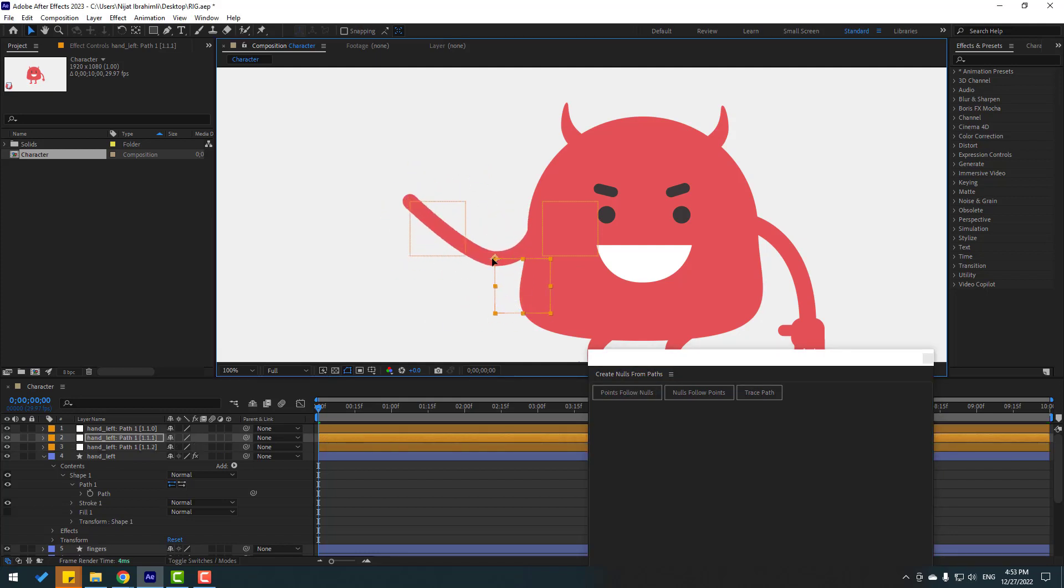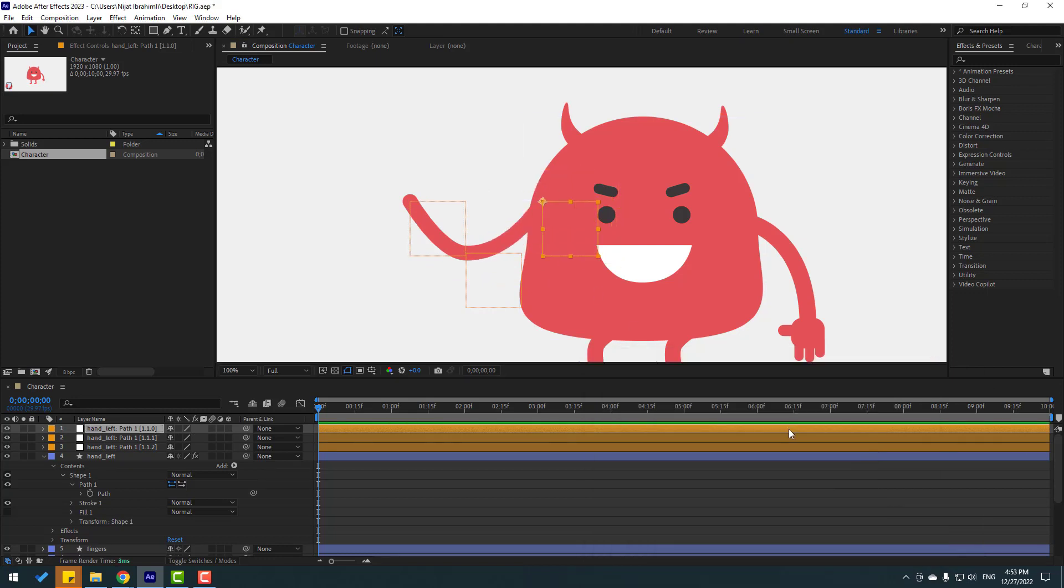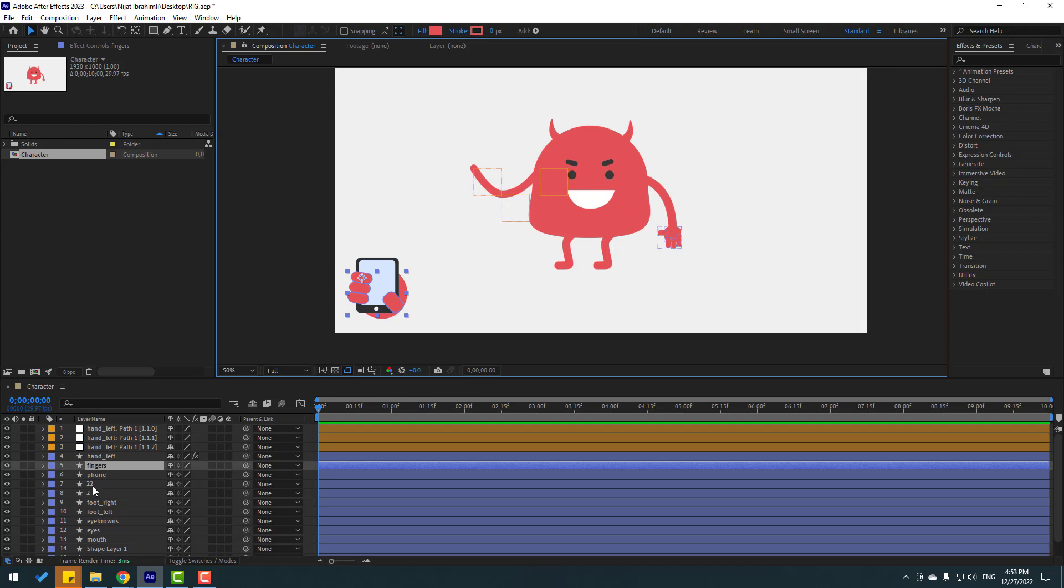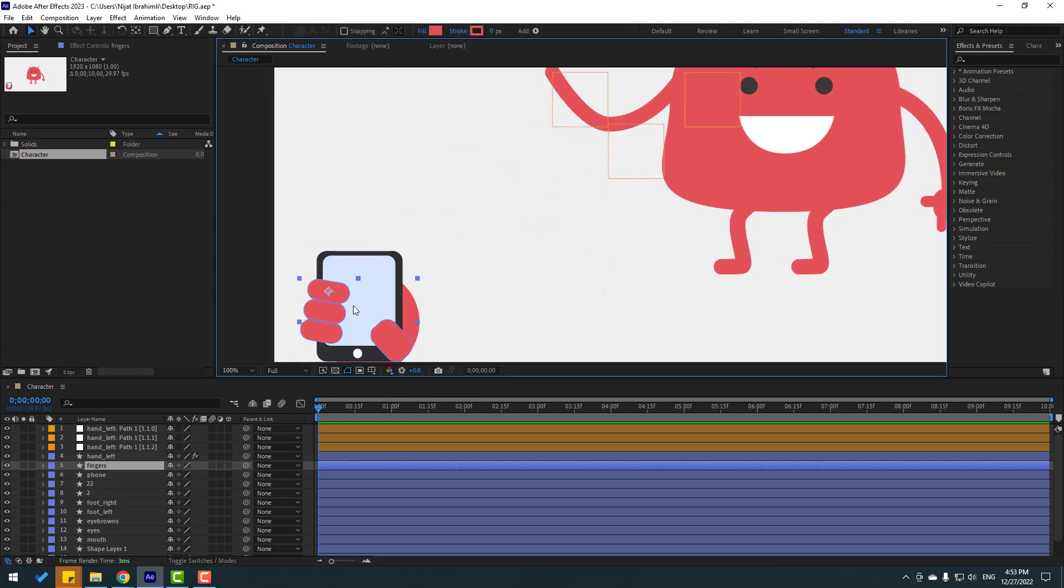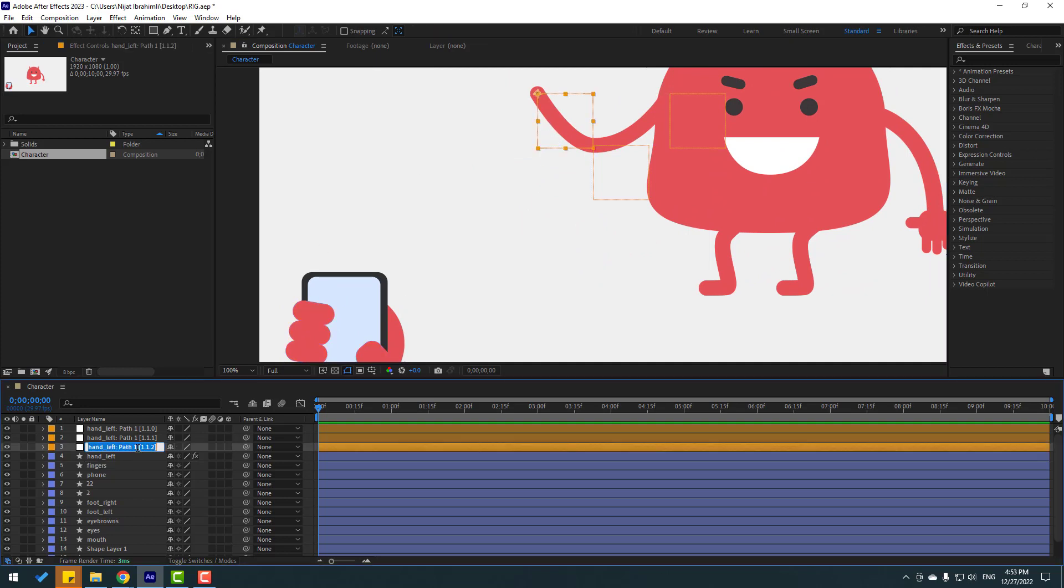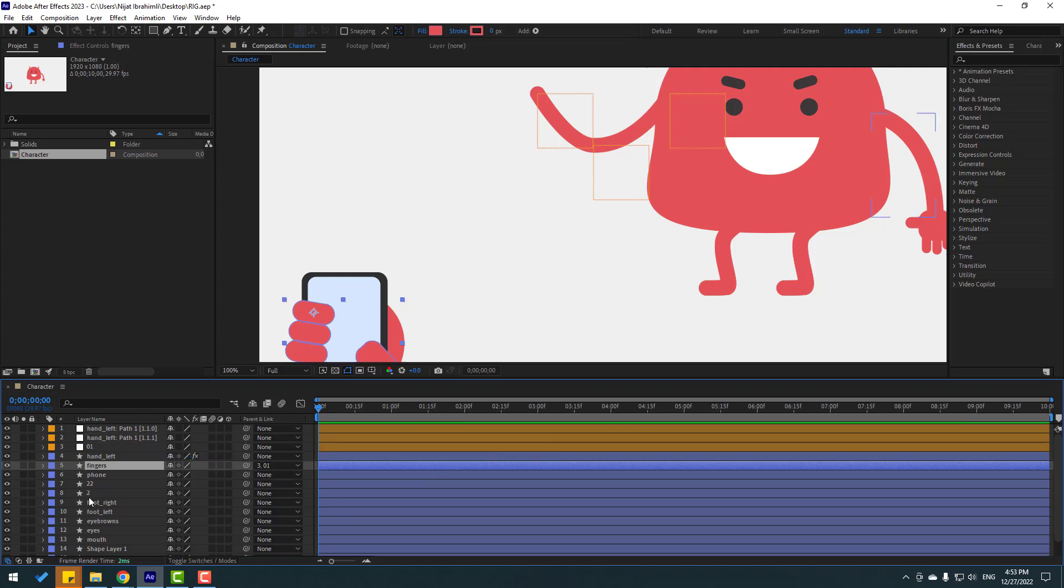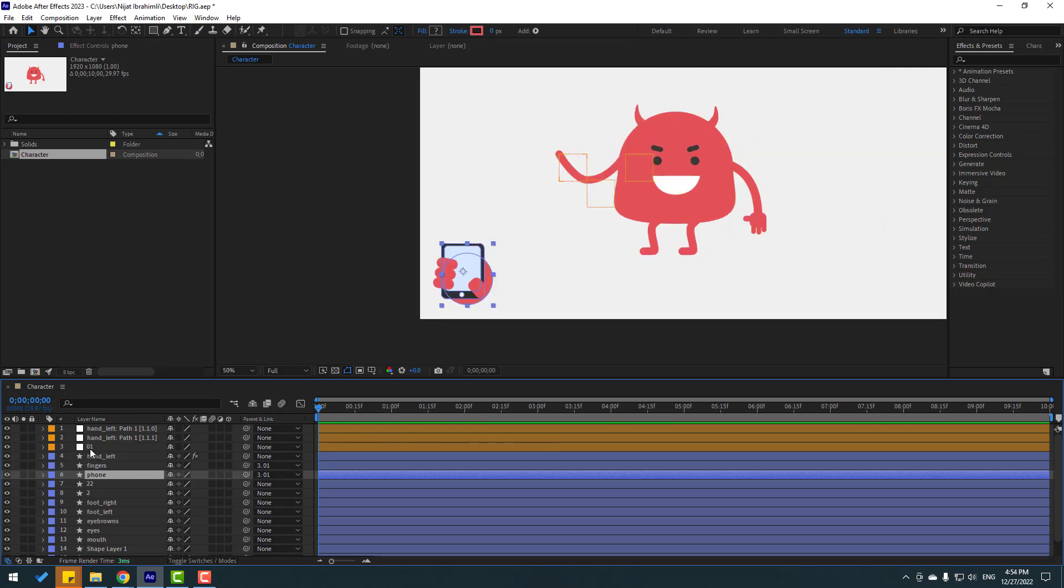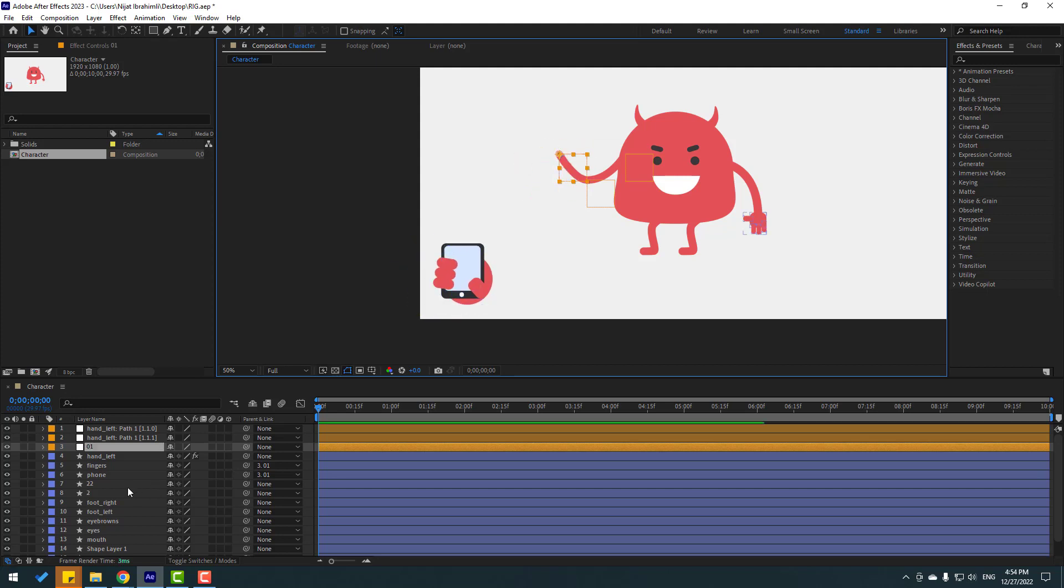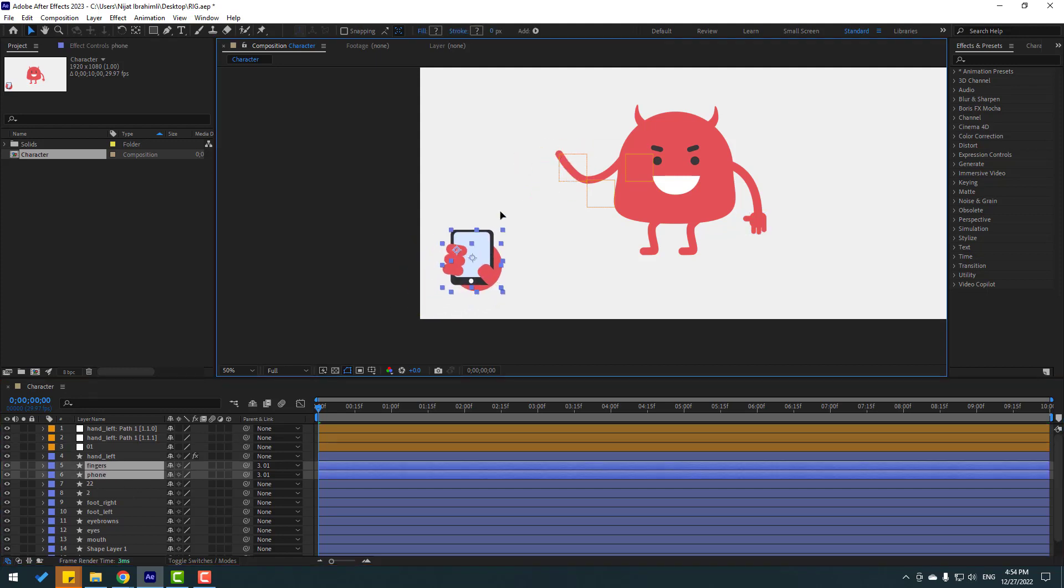Let's close this window. Select these layers, fingers, and I want to link these fingers to null object. This is null 1, let's change name to 1. Select these fingers, link to null object 1 and select this palm, link to null object 1. Select this null object 1. Select this palm and fingers, move to here and link fingers to palm.